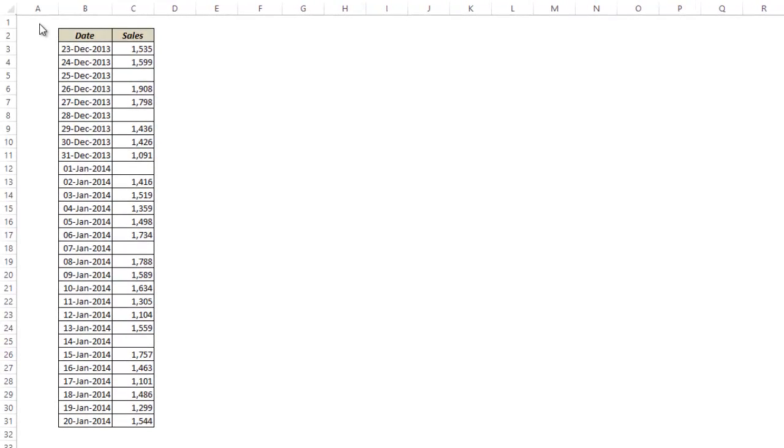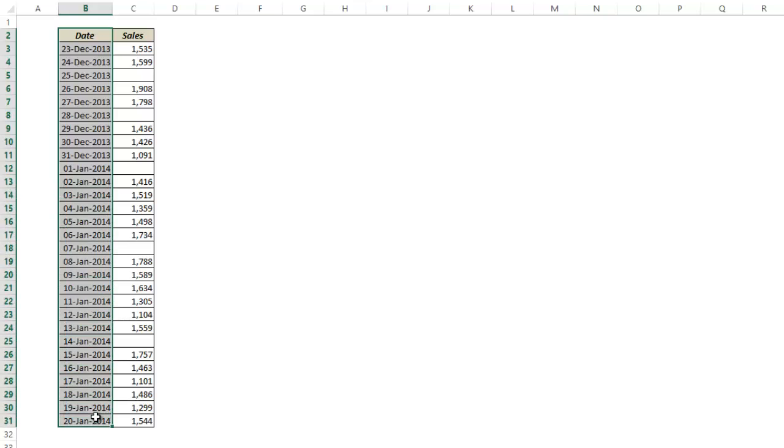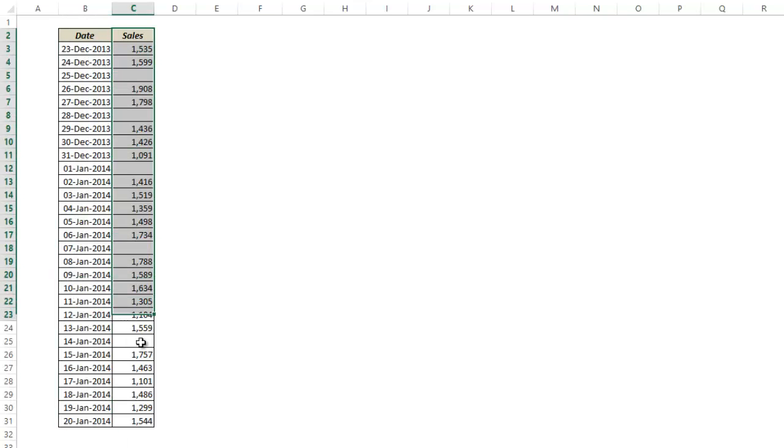Here I have a dummy data set of sales figures from a shop. In column B I have the dates and in column C I have the sales value for each day.